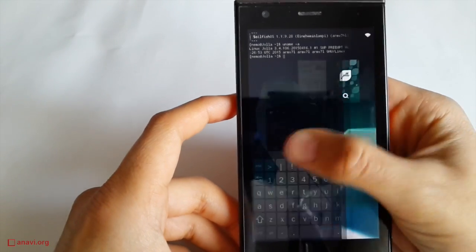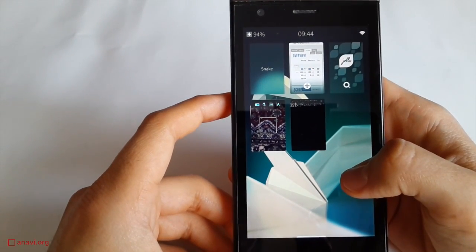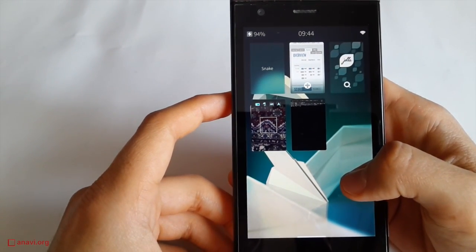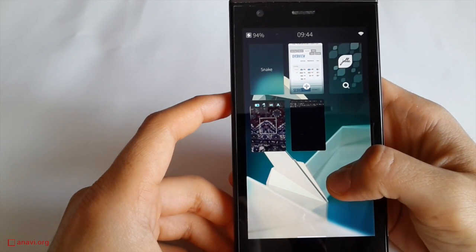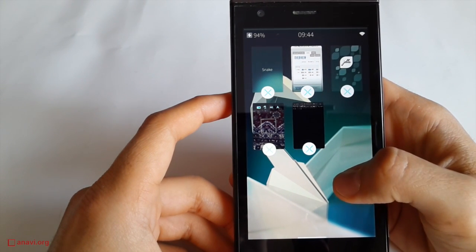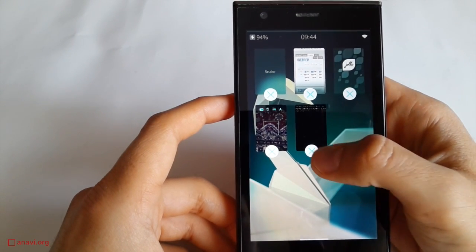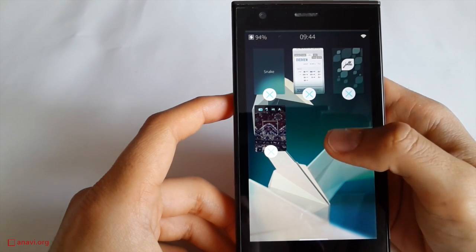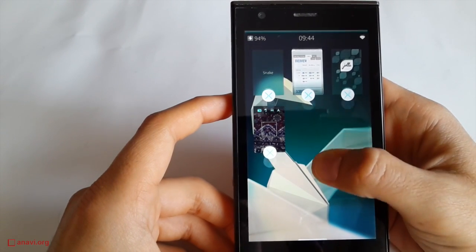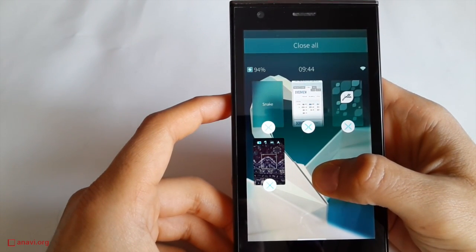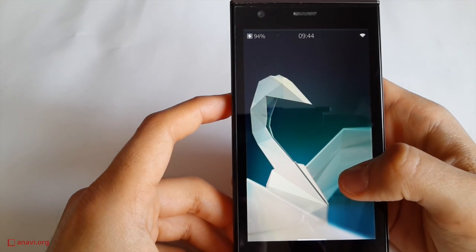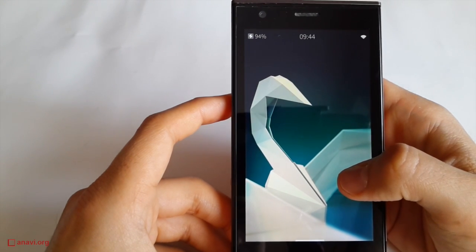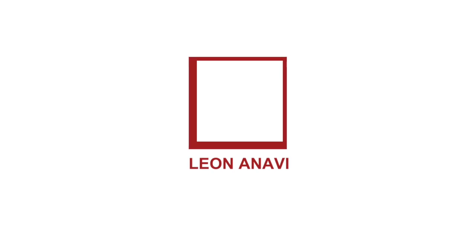Now I am minimizing the application. This is the list of all running apps. Hold your finger to enable the mode for closing them. You can close a single app or select close all from the top sliding menu. Thanks for watching. Stay tuned for more videos.